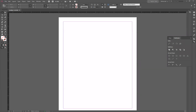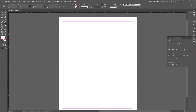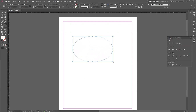You can also make a speech bubble in InDesign. Select the Ellipse tool from the menu, draw an oval, and give it an outline or fill with the color you want.